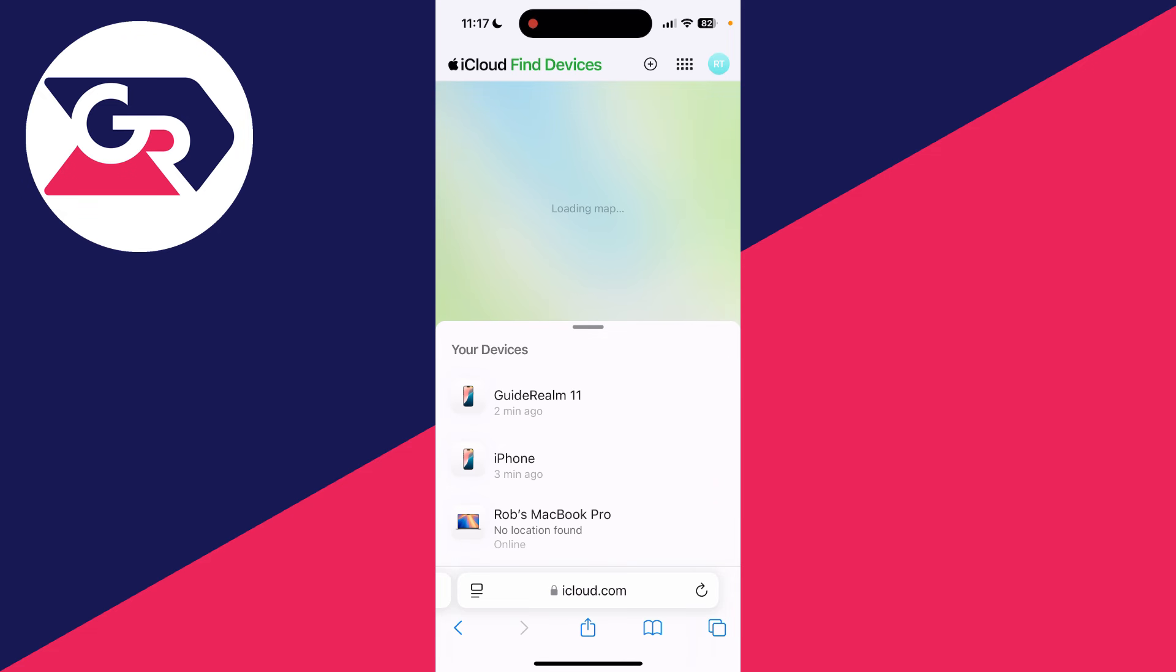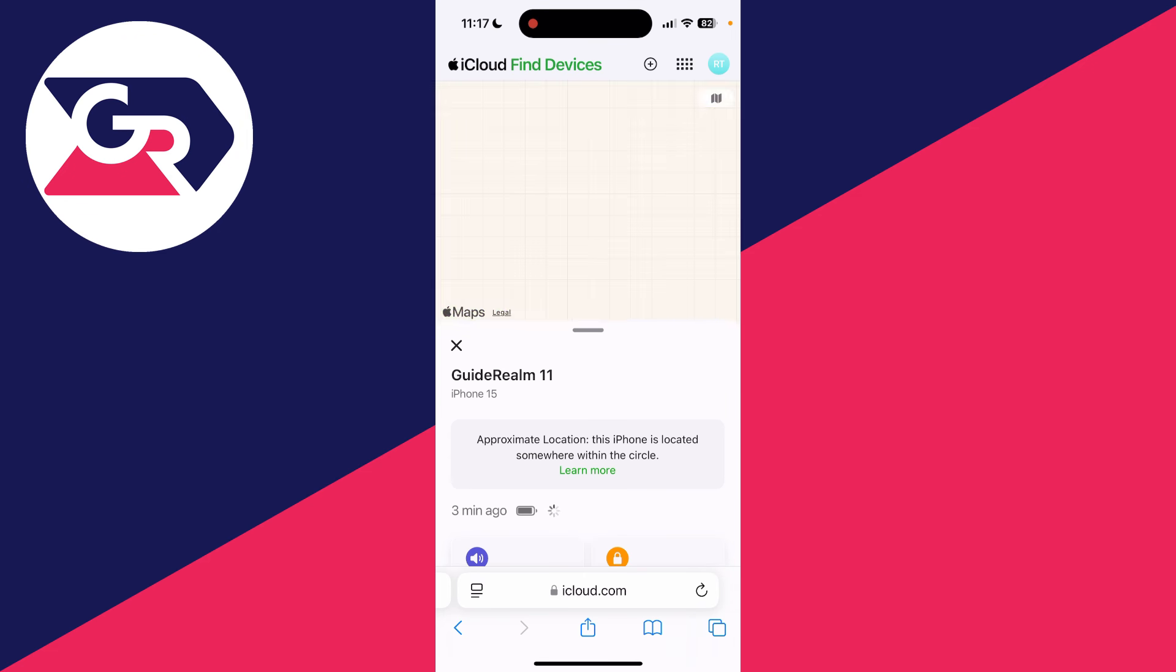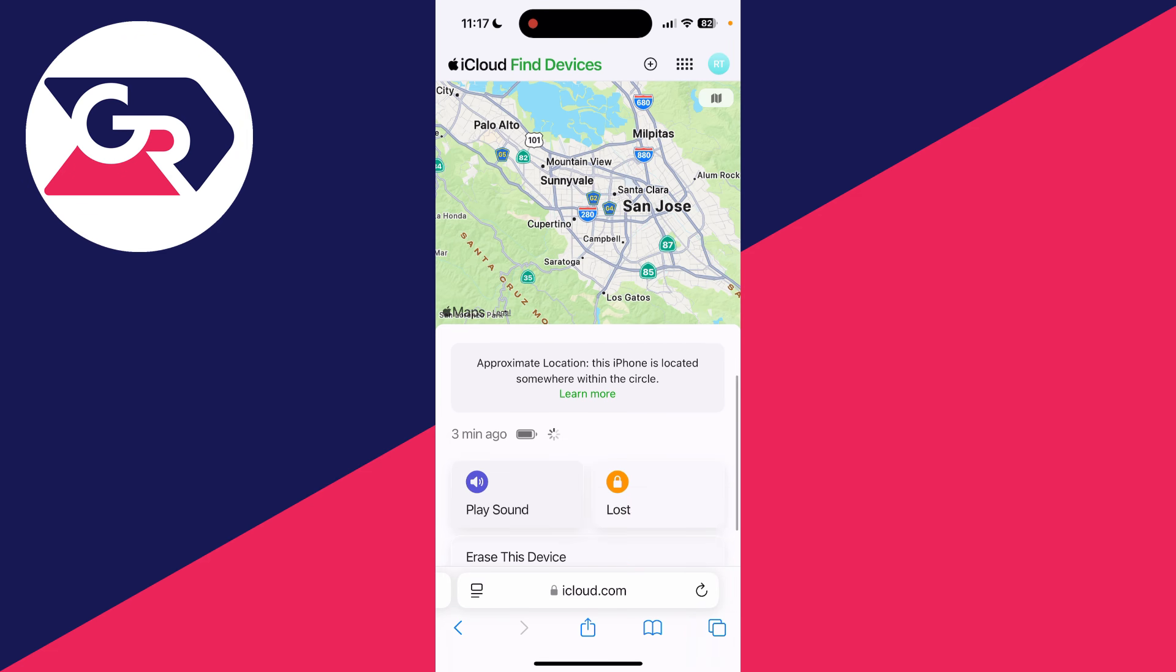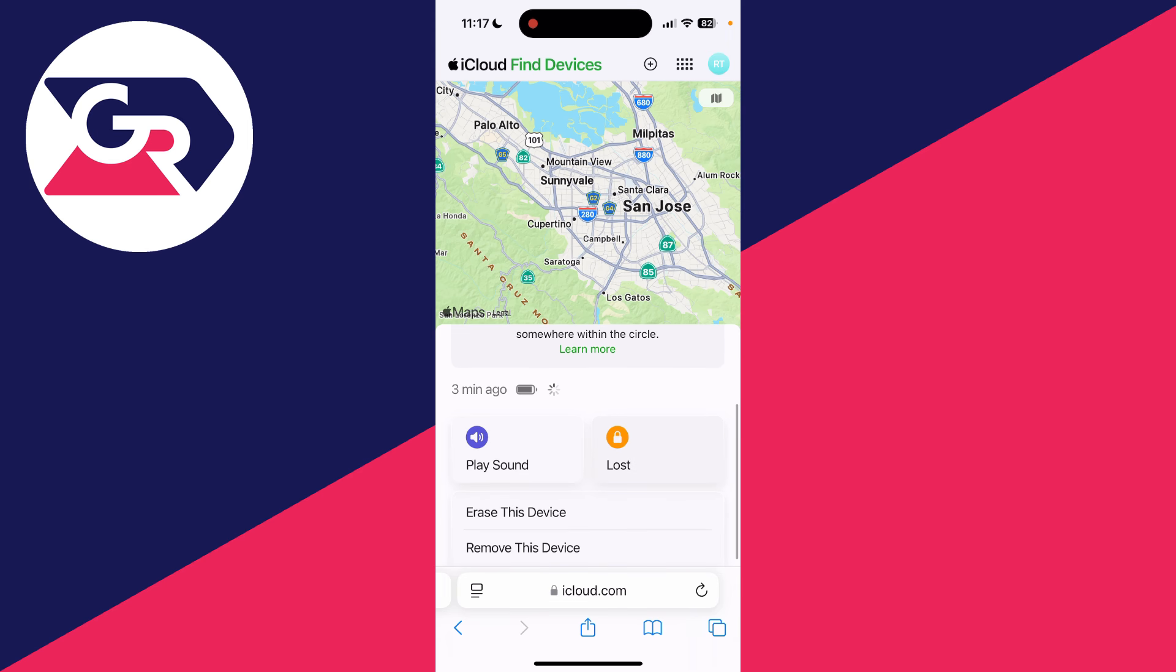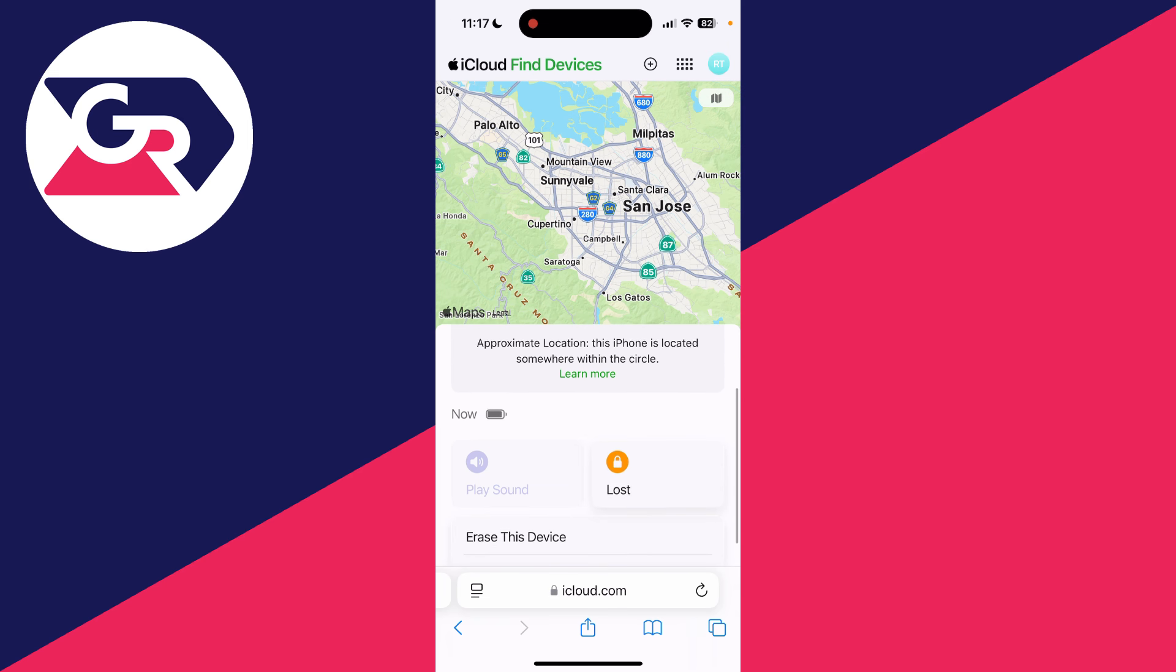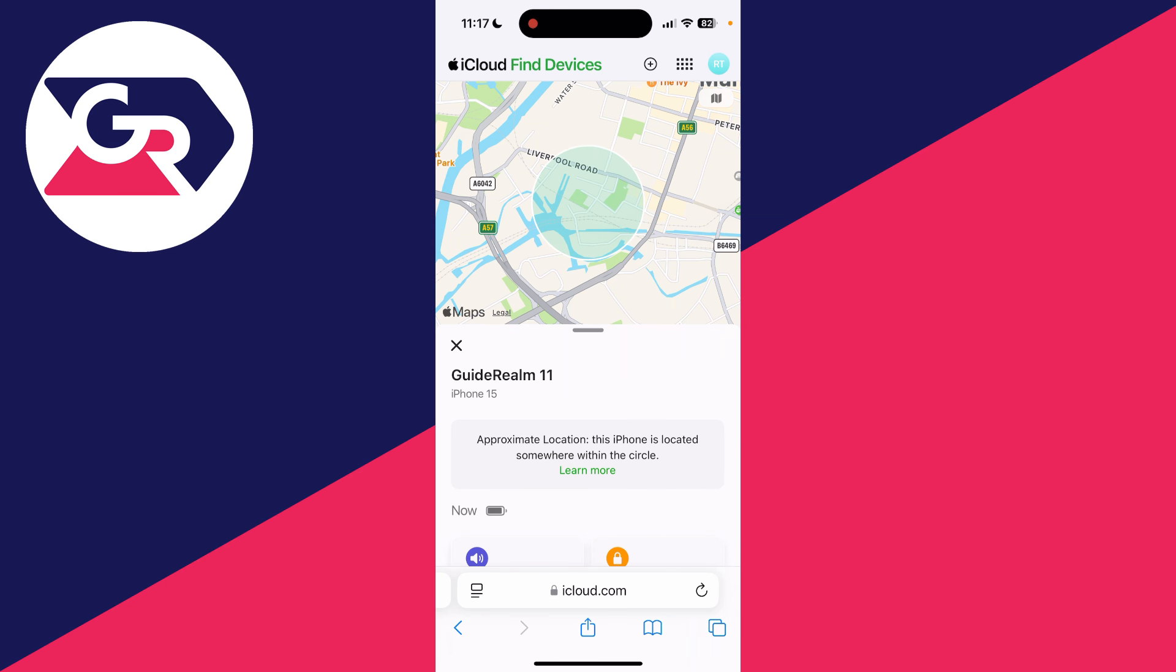And that's it. You should then be able to find your device. You can click on it, take a moment to track it. You can erase it or mark it as lost as well. I've now reselected it and it's now showing me the location as well.